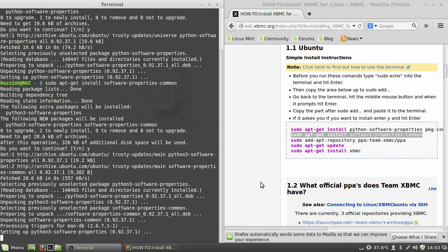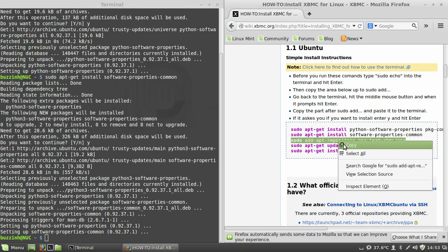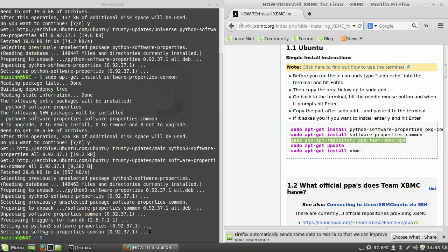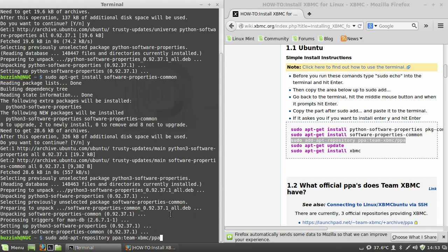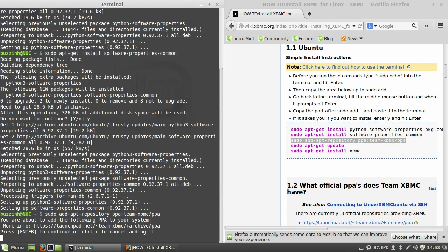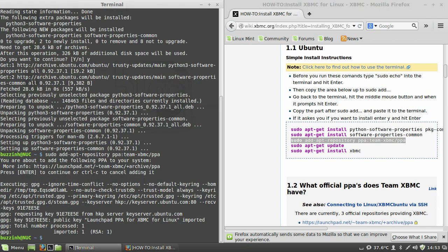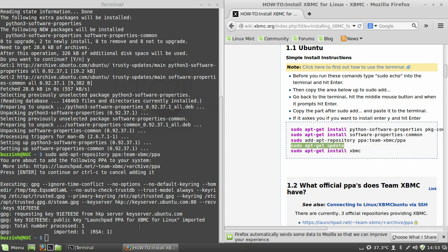And add the repository for XBMC so this enables you to do updates later on. Hit enter to confirm. And then you're going to want to update your package repositories by pasting in sudo apt-get update.